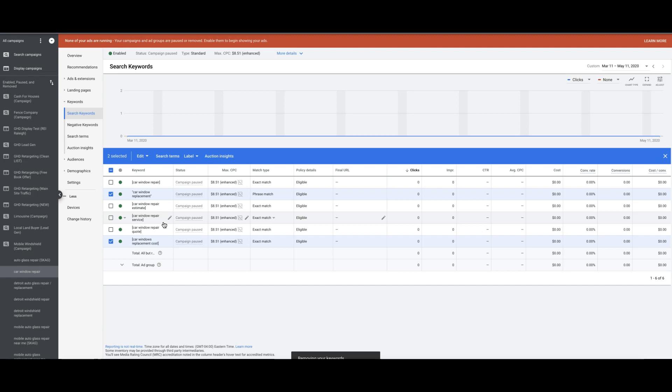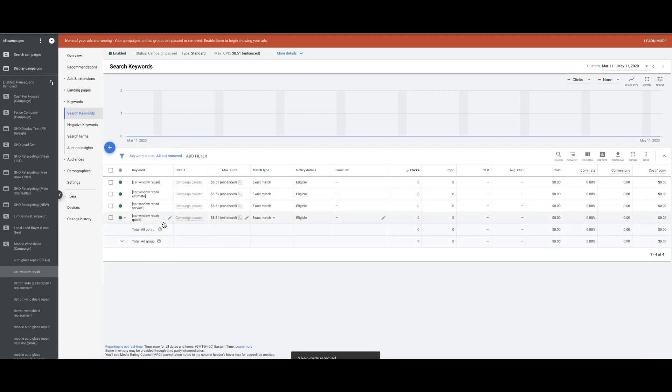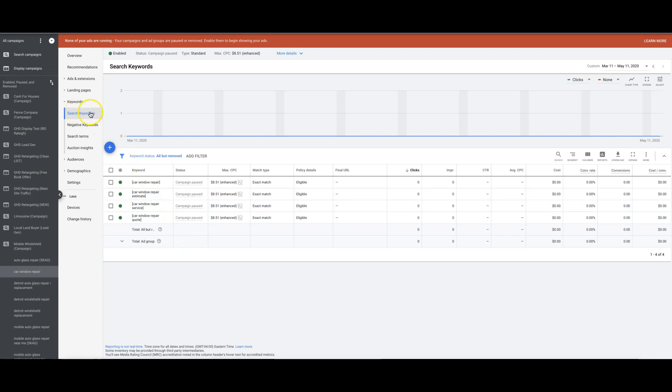If you want to learn more about the match types, you can actually go to our YouTube channel and I have a whole playlist dedicated to how to use keyword match types in Google Ads and set them up to win.